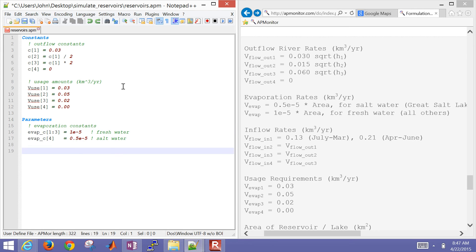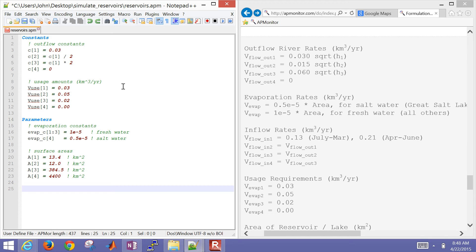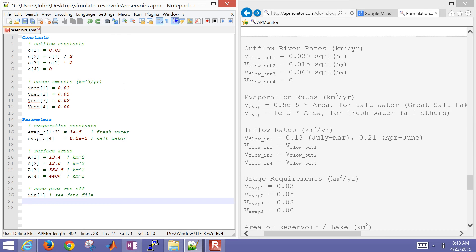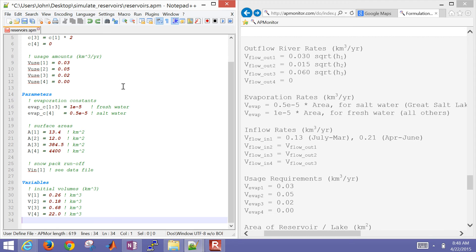Here are some evaporation constants for fresh water and also for salt water - a little bit less evaporation per area for salt water. We also have the surface areas for these lakes. The reservoirs are much smaller but a lot deeper, Utah Lake is much larger, and Great Salt Lake of course is very large. Then snowpack runoff - this will be the volumetric flow rate coming into the Jordanelle, the first reservoir. And then some variables: initial volumes taken from Internet sources in terms of kilometers cubed held in each reservoir.